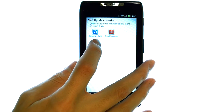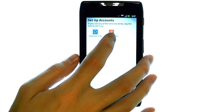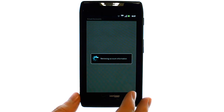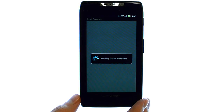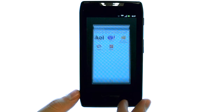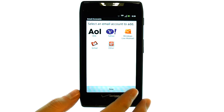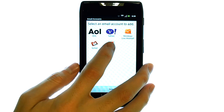If your email account is through a corporate exchange server, select Corporate Sync. Or select Email for any general email addresses you'd like to add. Now select your email provider. If it is not listed, select Other.